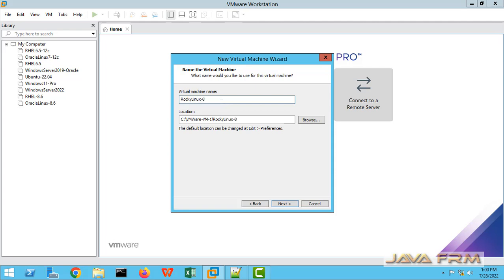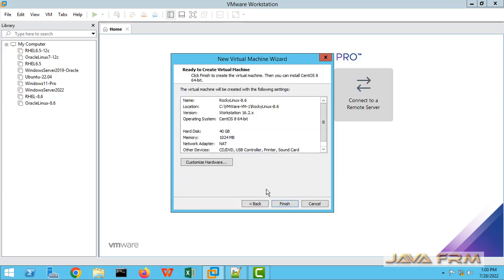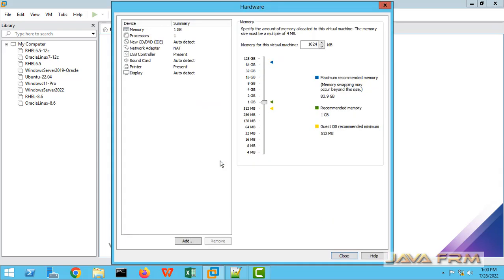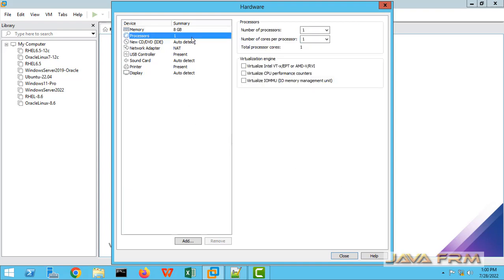I am giving a name to this virtual machine. I am allocating 40 GB hard disk and storing it as a single file. I am going to allocate around 8 GB of RAM and 4 CPU cores for the processor.